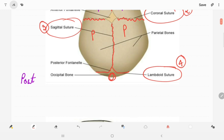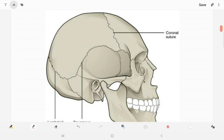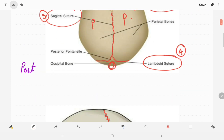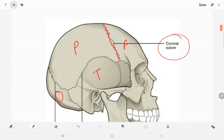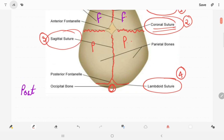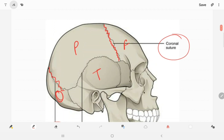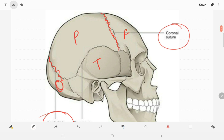Now from the side view, let's name the bones: frontal, parietal, temporal, and occipital. The coronal suture separates the frontal from the parietal bone. The lambdoid suture separates the parietal from the occipital bone. The sagittal suture is not visible in this view but runs between the two parietal bones, and the metopic suture is located anteriorly.